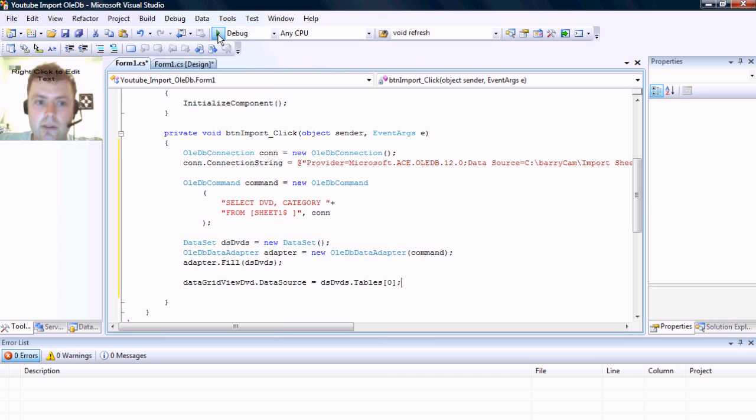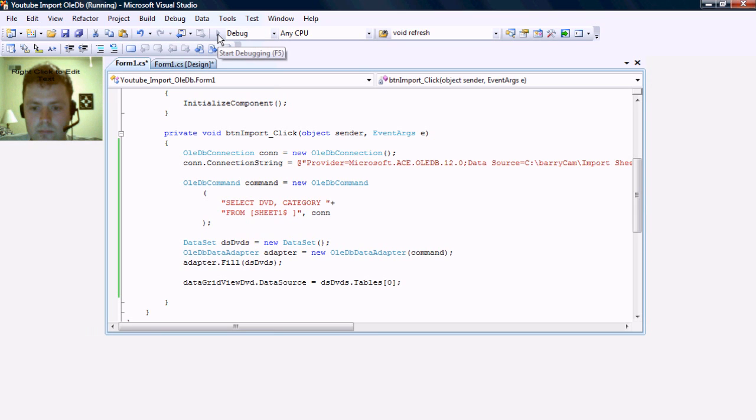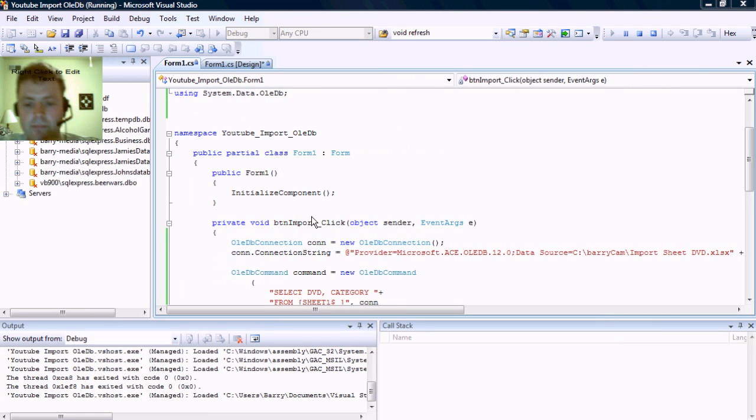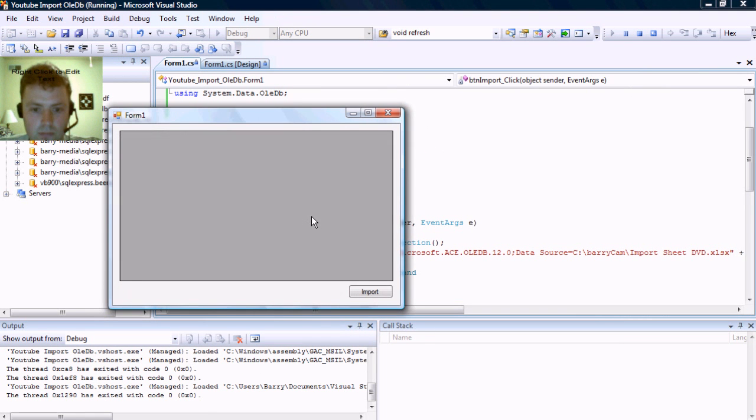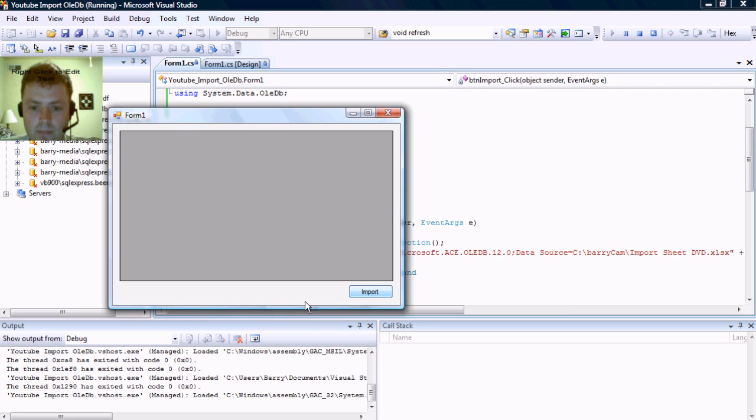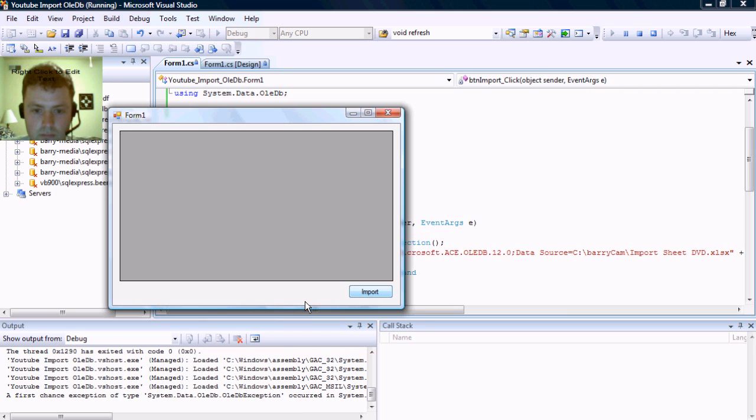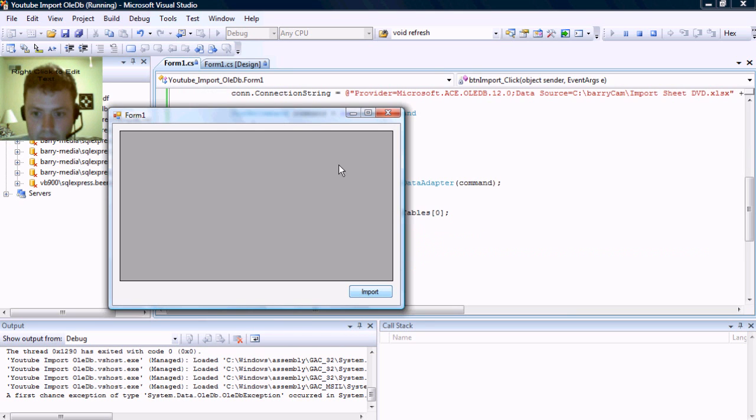So let's go ahead and run this, and we're going to hit the import button. We have an exception.